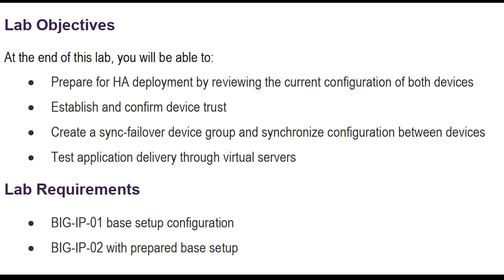Prepare for HA deployment by reviewing the current configuration of both devices. Establish and confirm device trust. Create a sync failover device group and synchronize configuration between devices.